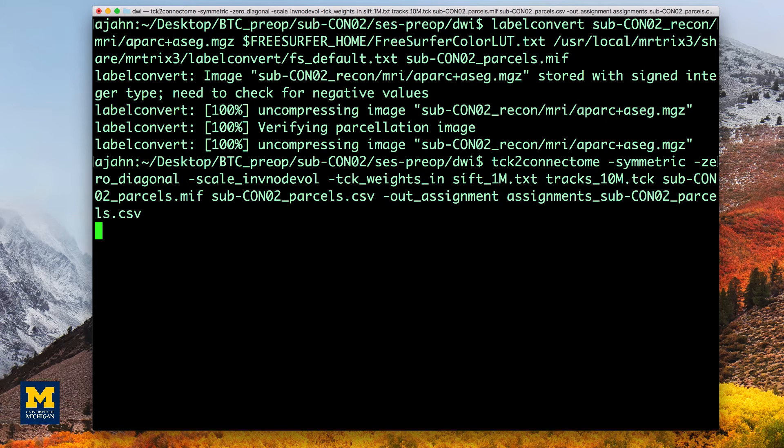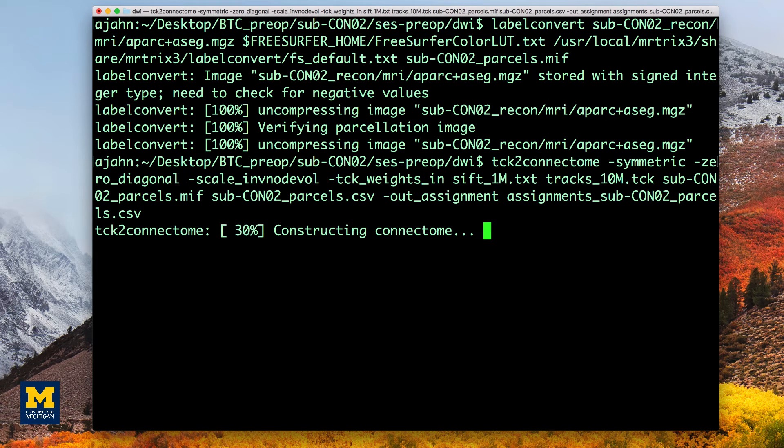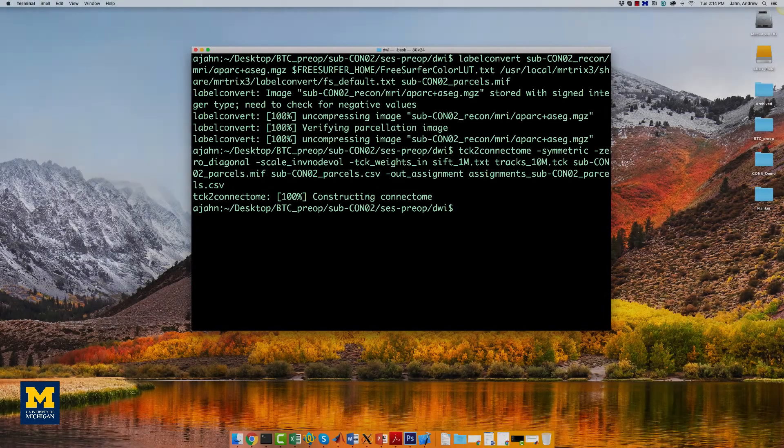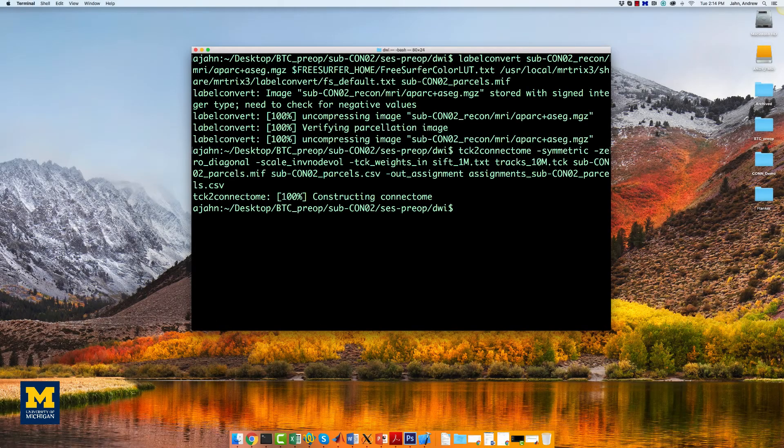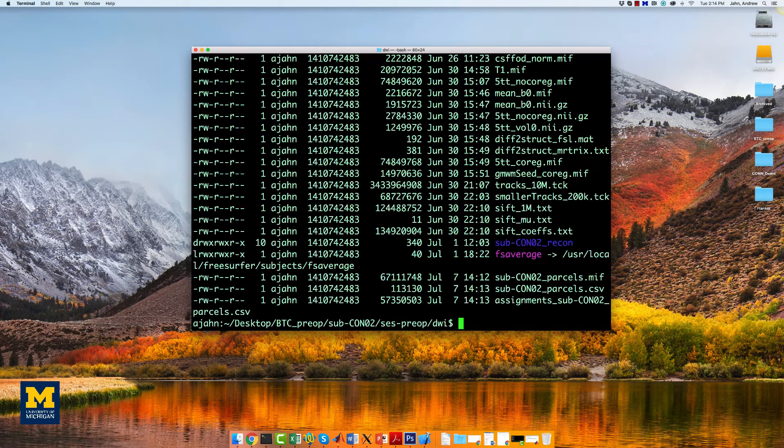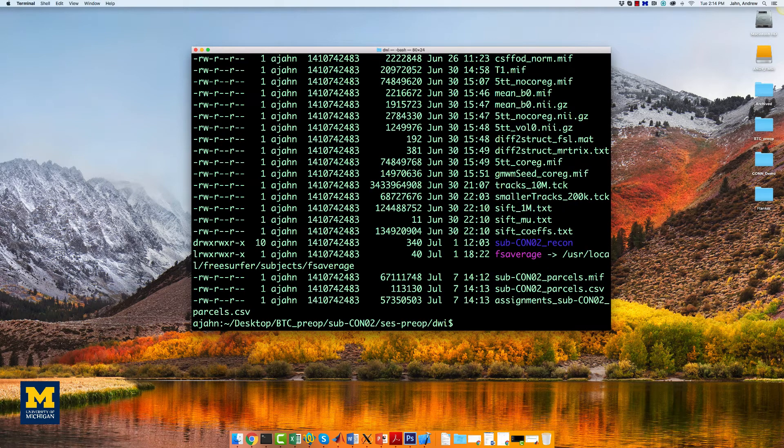Creating the connectome will take a couple of minutes, so I'm going to fade out here and come back once it's done. Once you have created the parcels.csv file, you can view it as a matrix in MATLAB.